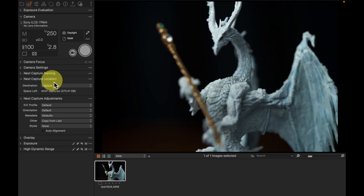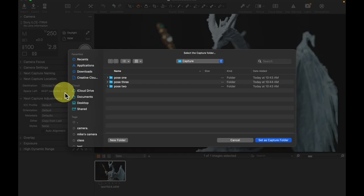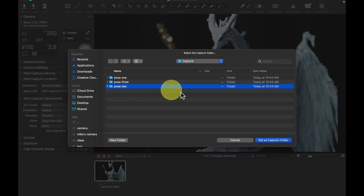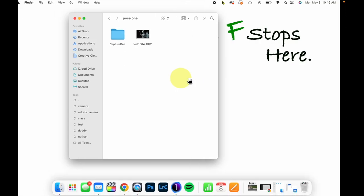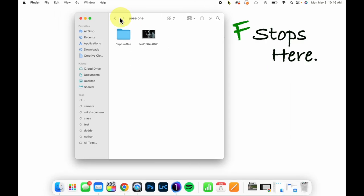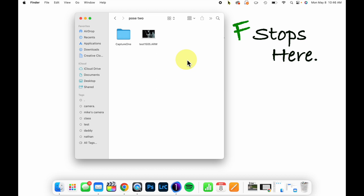If I were then to come in and say, you know what, I want the next sequence to be in pose two, set that as a capture folder. When I shoot this next image, it's going to drop it into pose two.